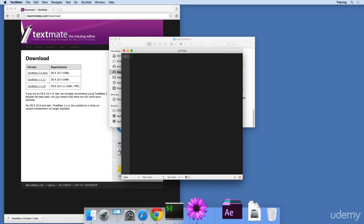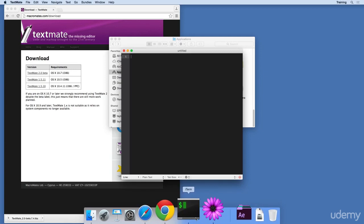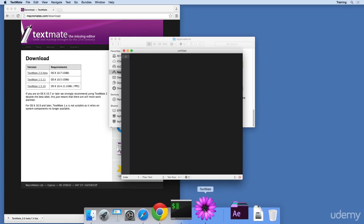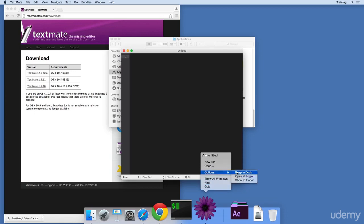let's go to the Dock with TextMate running. Find the TextMate icon and control click or right click on the icon. Then go to Options, Keep in Dock.